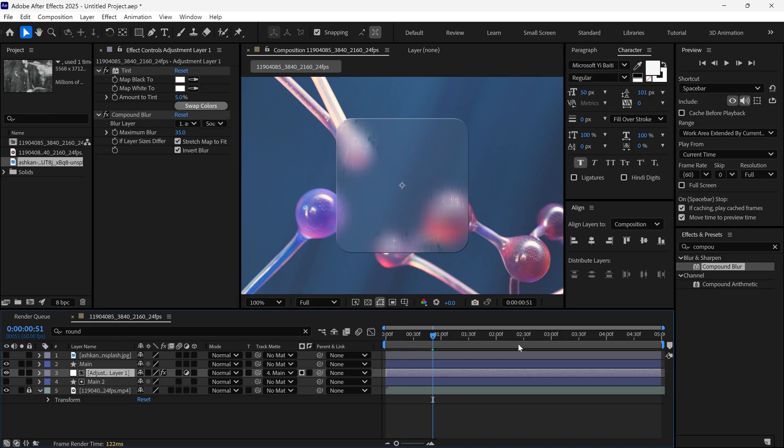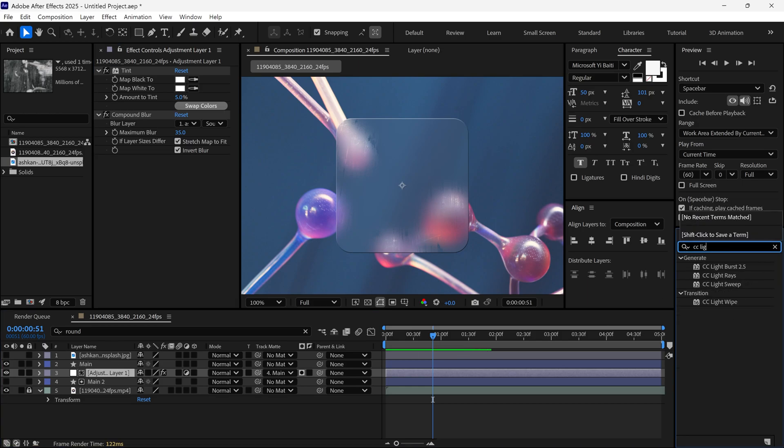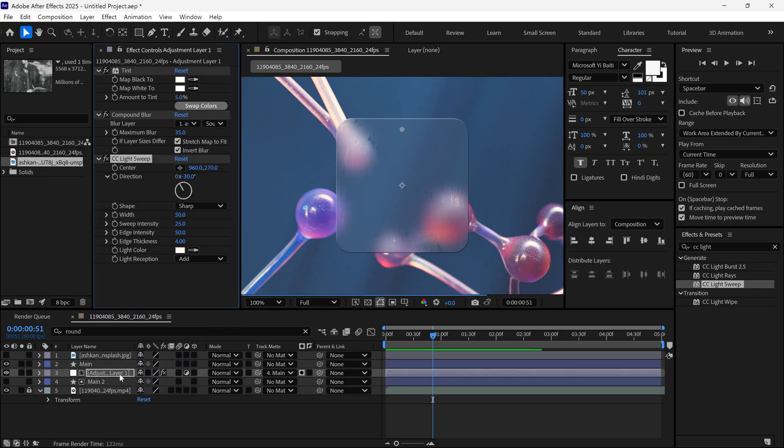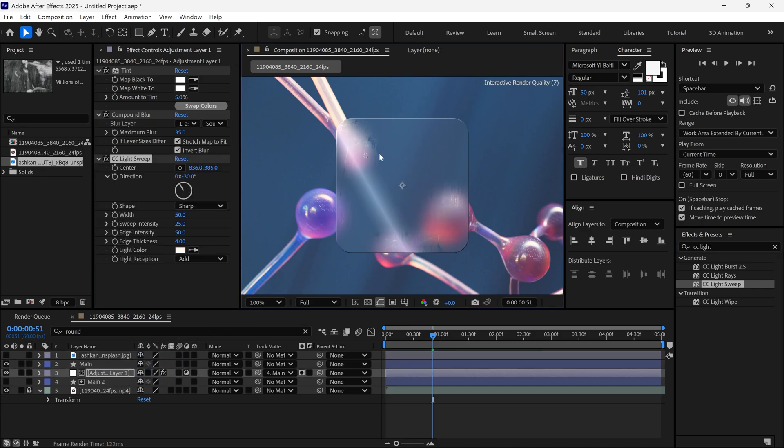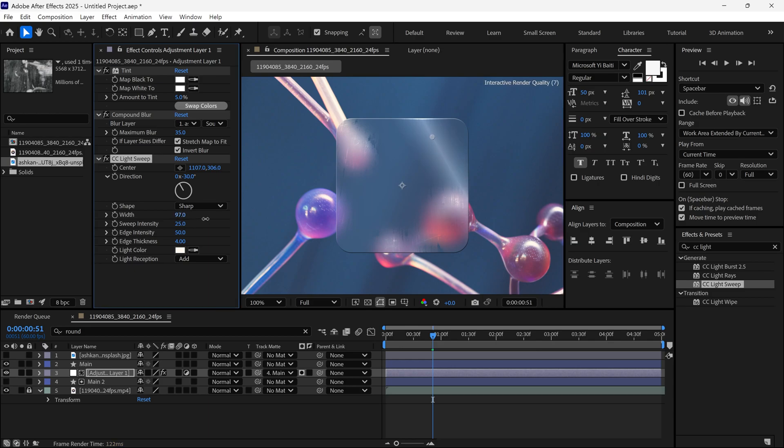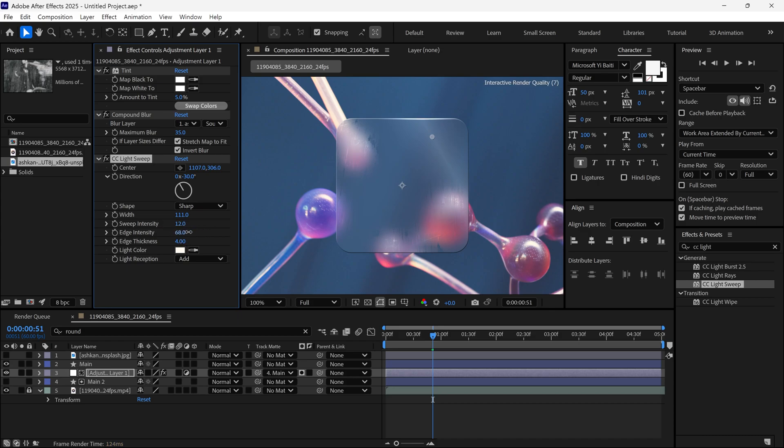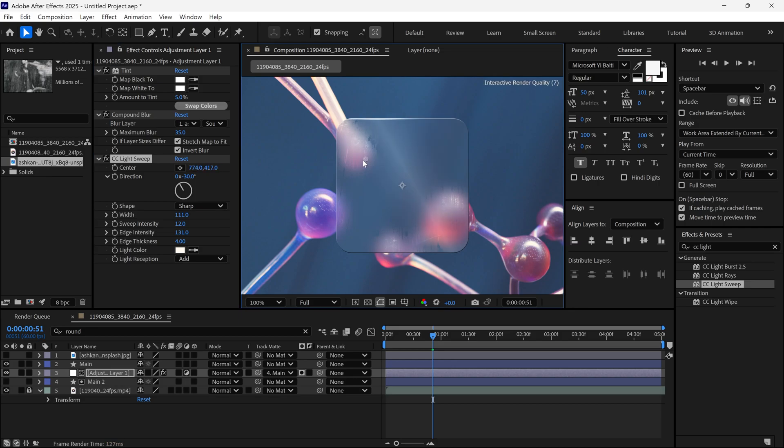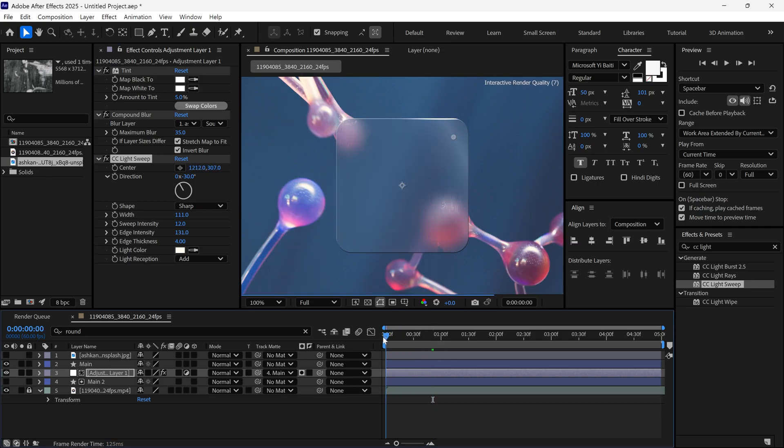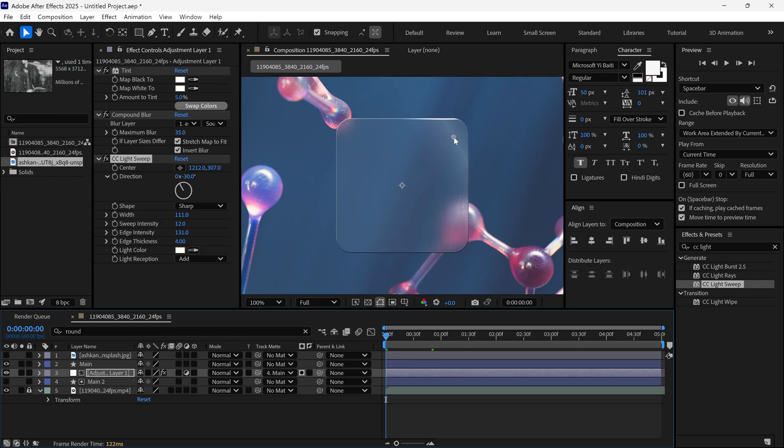Finally, to enhance the look even further, add a CC Light Sweep effect, which gives the glass a more natural feel. Now, let's tweak some settings. Increase the width to around 100%. Lower the light intensity to around 15%. Most importantly, increase the edge thickness to around 4. This makes it look much better. You can also animate the light pin as per your requirement.